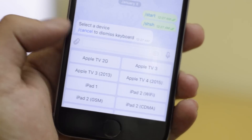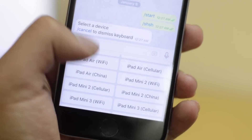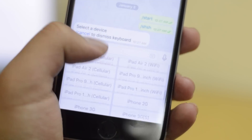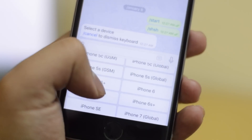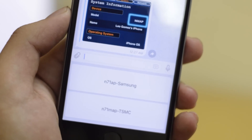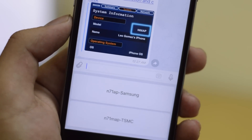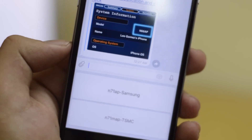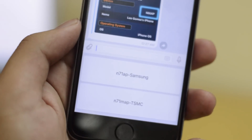The first question is to select your device. I'm going to scroll down and select my device, which is the iPhone 6s. Next it's going to ask you your model number. If you don't know your model number, go over to the BMSS M app which you downloaded.